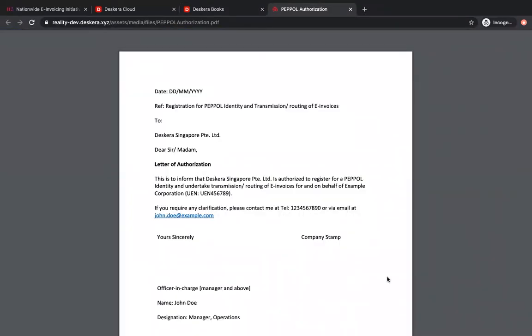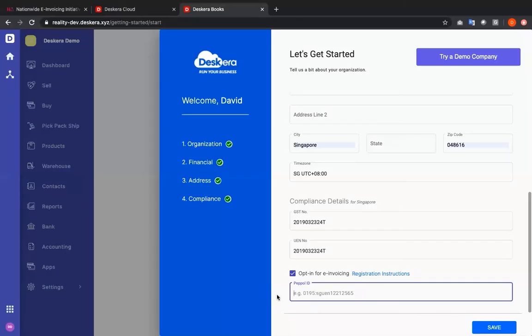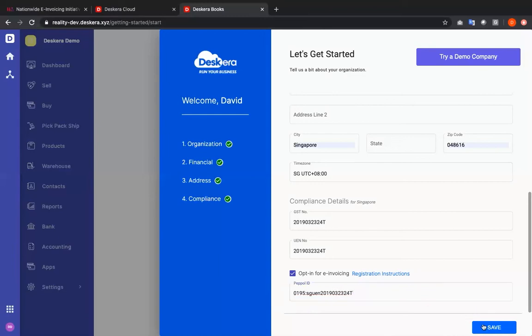After you've downloaded the authorization letter you fill in all the necessary information, get it signed, get it stamped, and then email it to Deskera. Now you can input your PEPO ID and save.